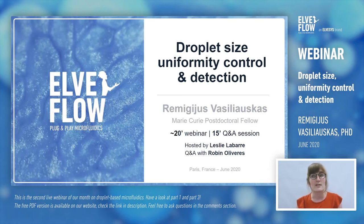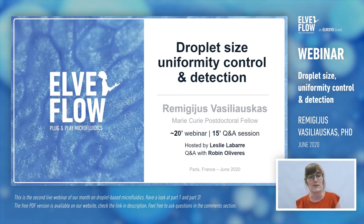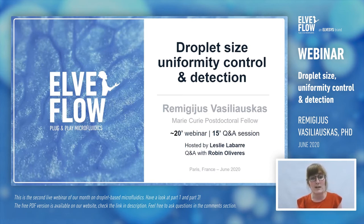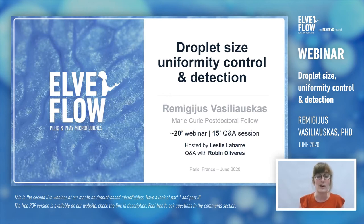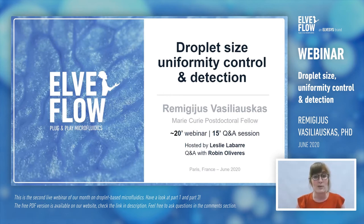The presenter of today is Remiglius Fasilauskas, a Marie Curie postdoctoral fellow at AlviFlow. The webinar will be recorded, so the replay and the PDF version of the webinar will be available next week on our website. So Remis, you can now start the presentation.